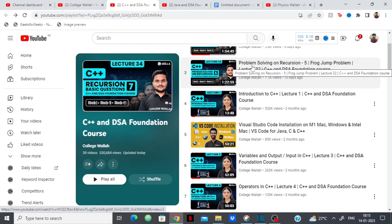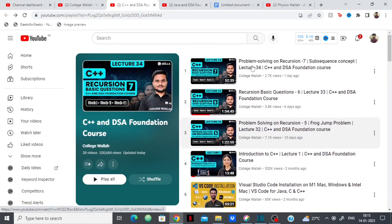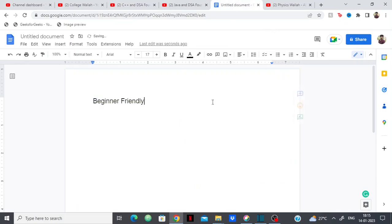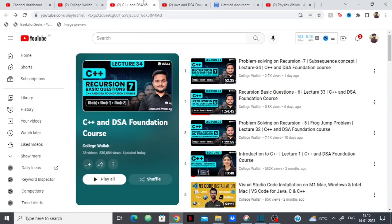If you're from a non CS field, a non IT field, or just entered college and don't even know what programming is, you can take their course. The course starts from very, very basics. So the course is pretty much very beginner friendly.